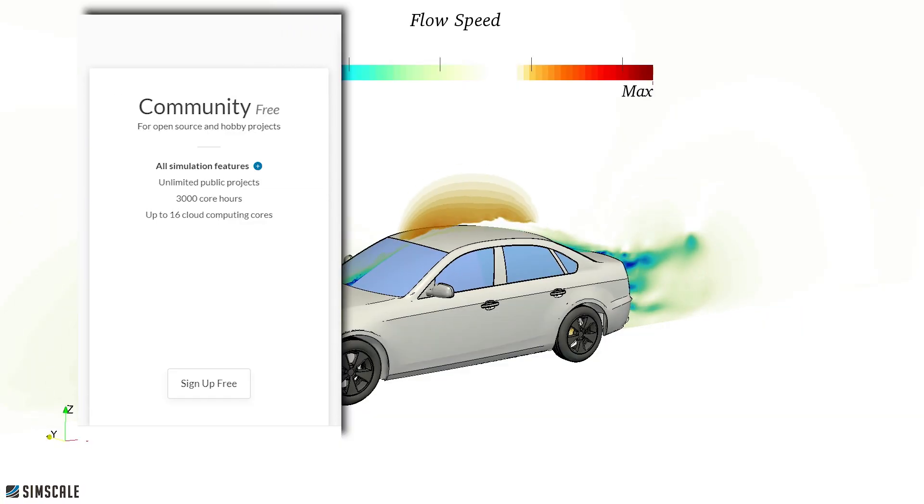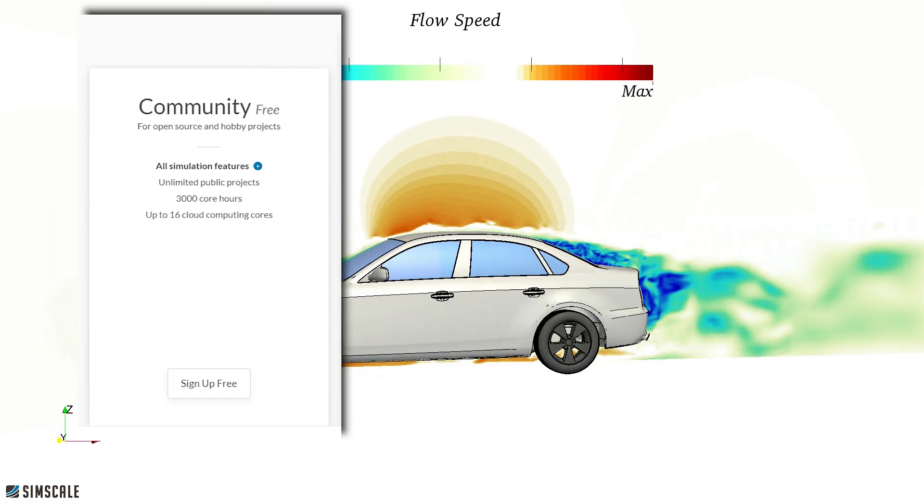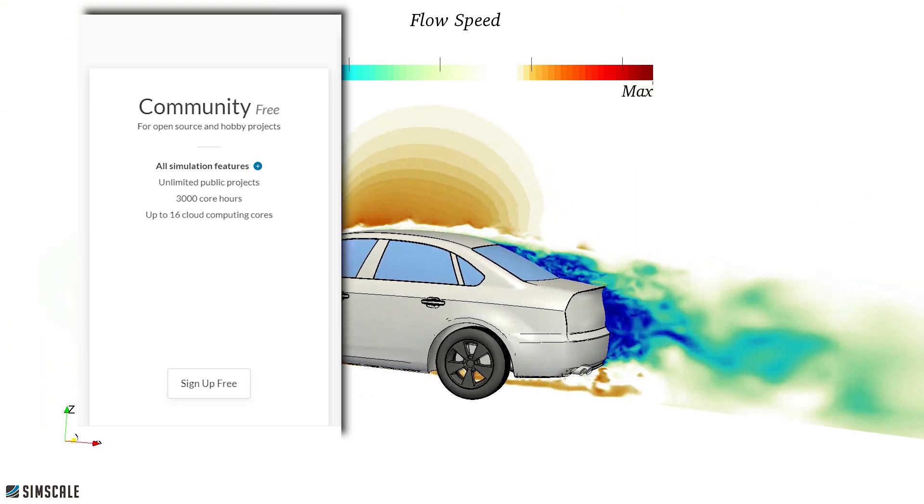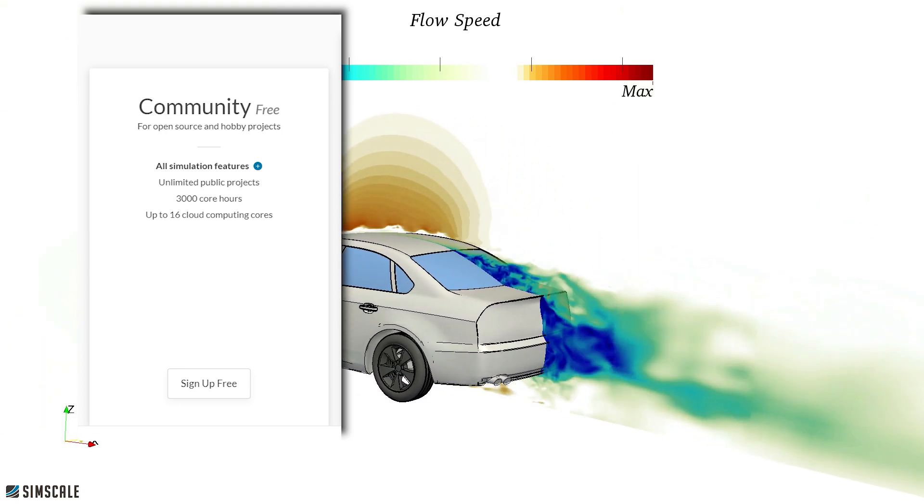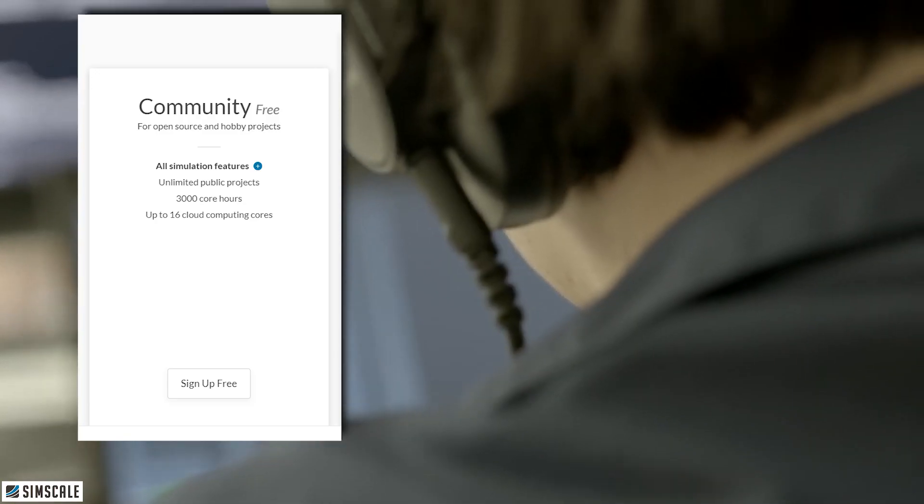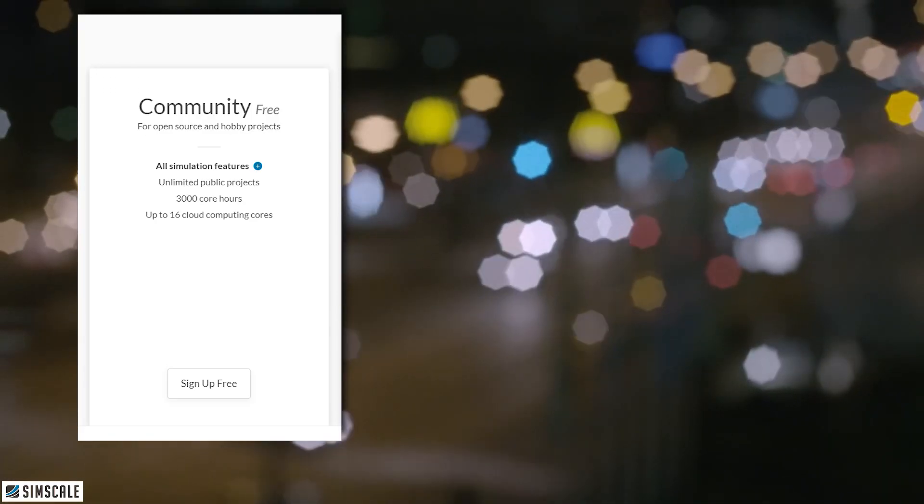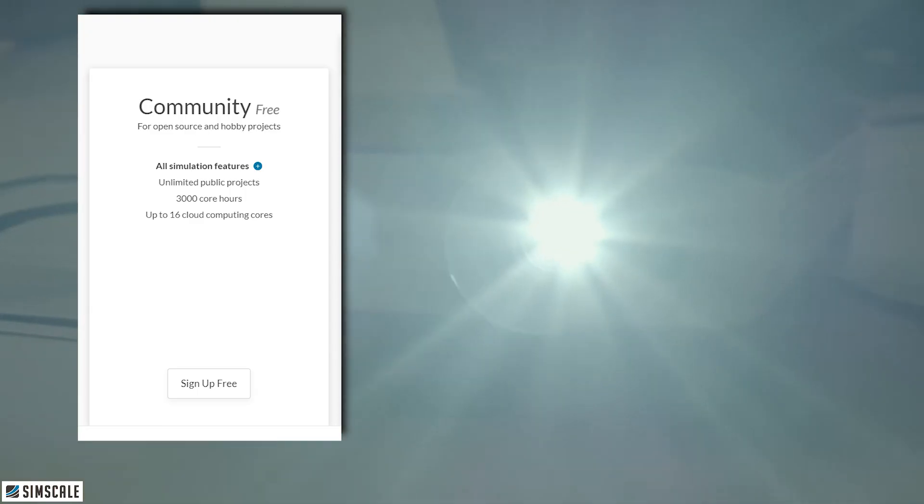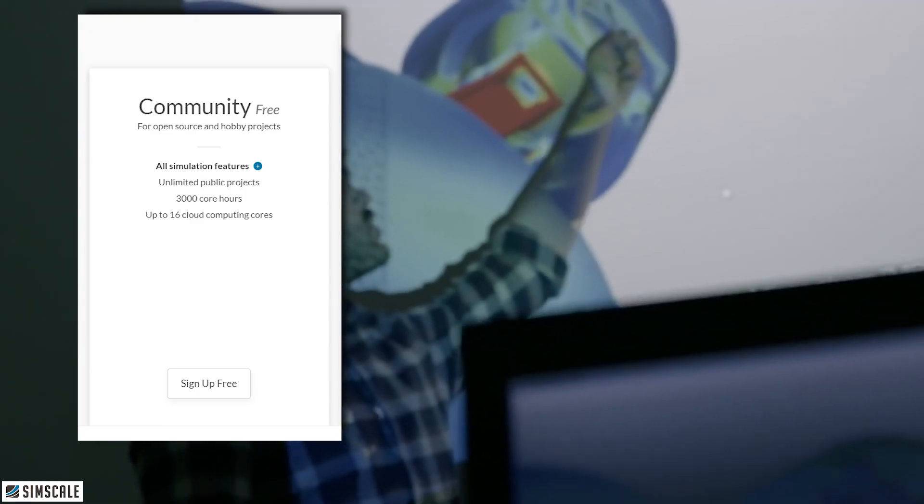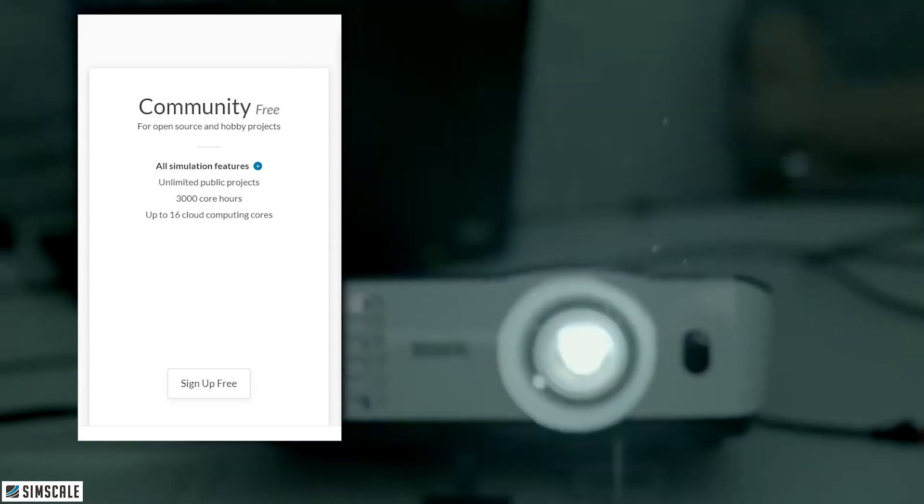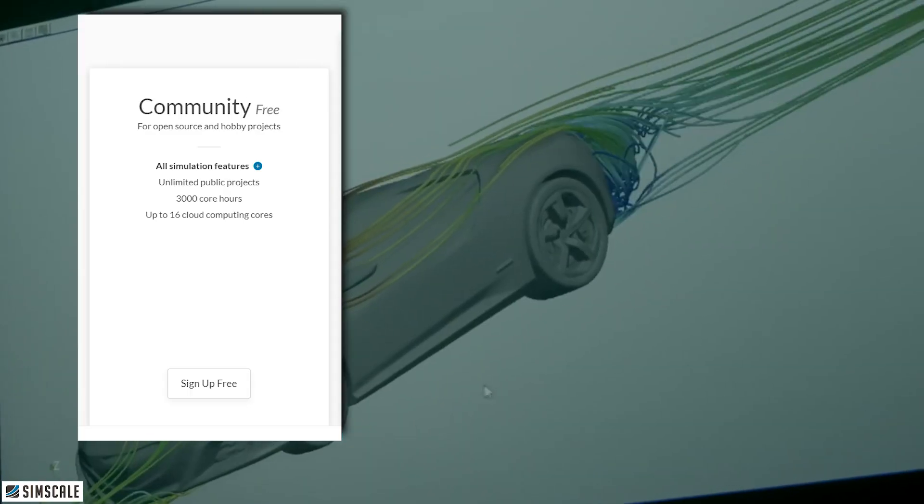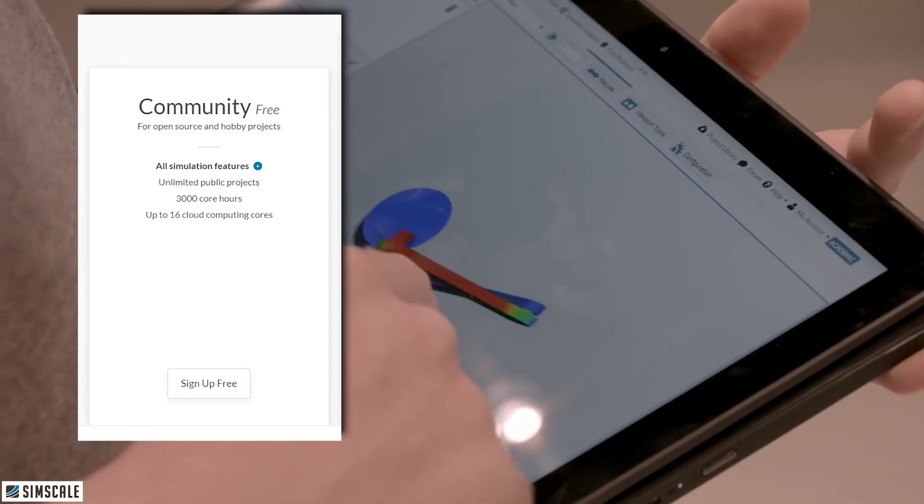Just one more thing on the community plan though, you do get 3,000 hours but that's if you were using one server core. The fact that you can use up to 16 server cores on the community plan means that if you were to use all of those cores at all times for all your simulations, you'd actually get 3,000 divided by 16 worth of hours on the community plan which is 187.5 hours, which is still oodles of time.